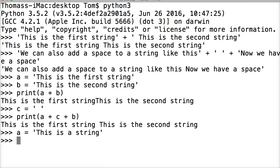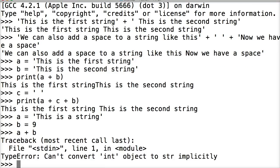And then we're going to do b = 9. And then we'll do a + b. And we get TypeError: Can't convert int object to str implicitly. So what can we do to fix that problem?